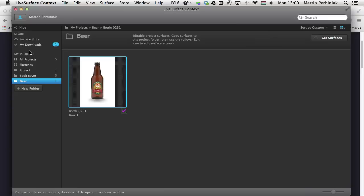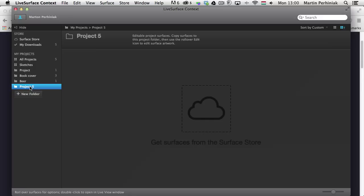First of all, what you need to do is create a project. On the left you have the My Projects area, and to create a new project you simply click on the New Project option. Then you can give this project a name, or give it a name later once you've decided what the project is going to be about.